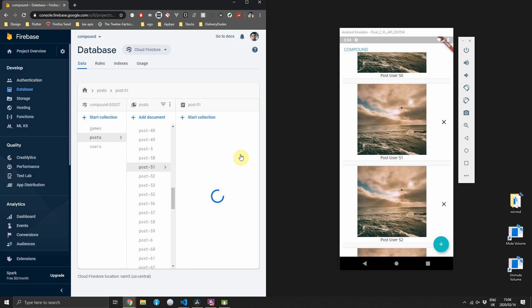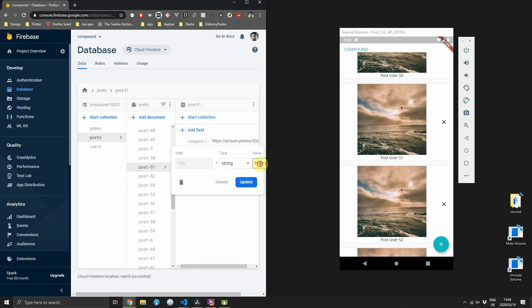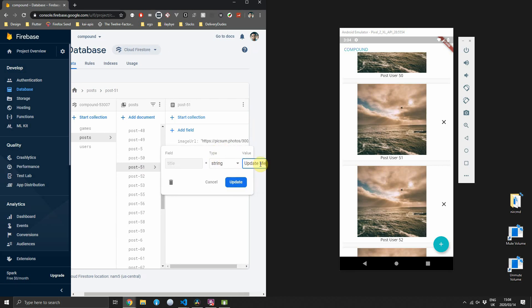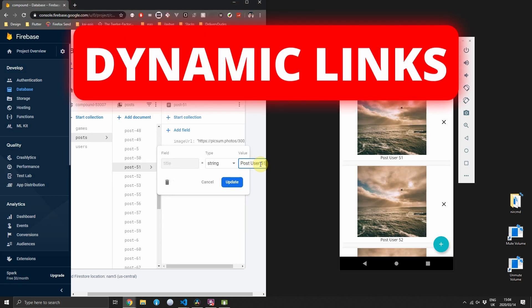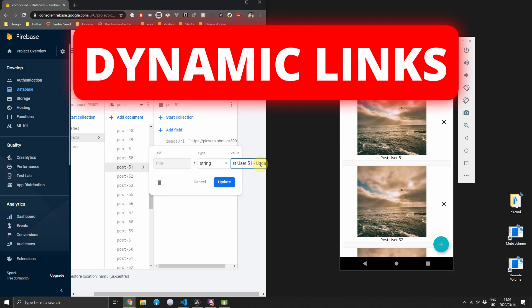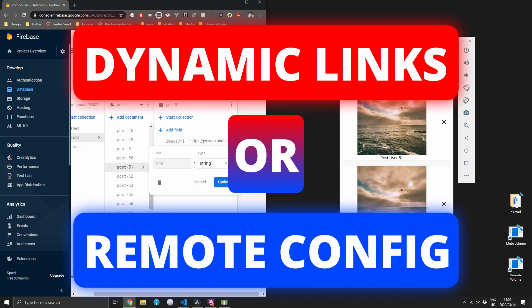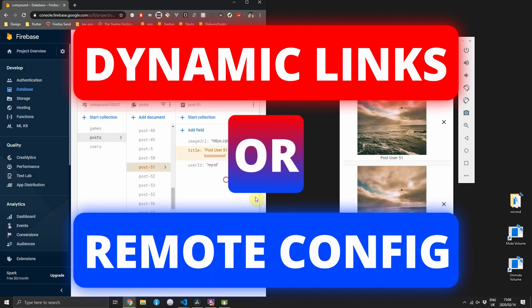That is my implementation of paginated real-time Firestore queries. Please remember to leave a comment answering which video you'd like to see next — Firebase dynamic links or Firebase remote config. Leave your answer in the comments below and I'll see you guys next week.